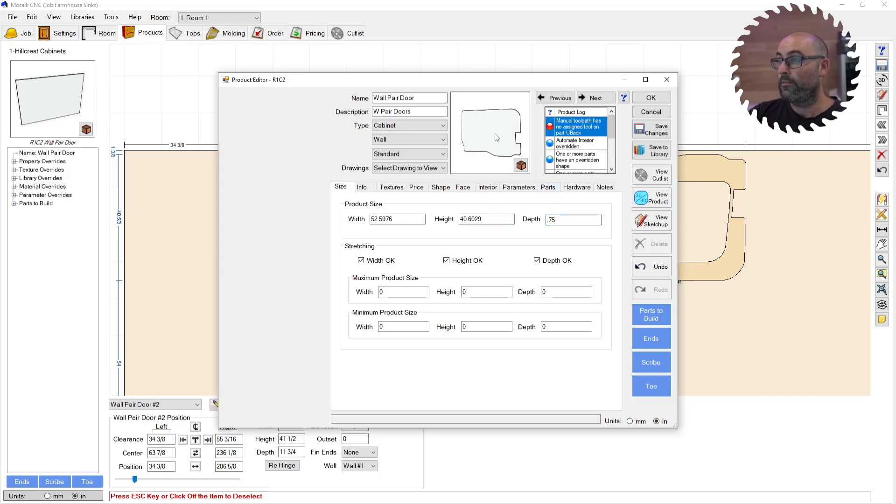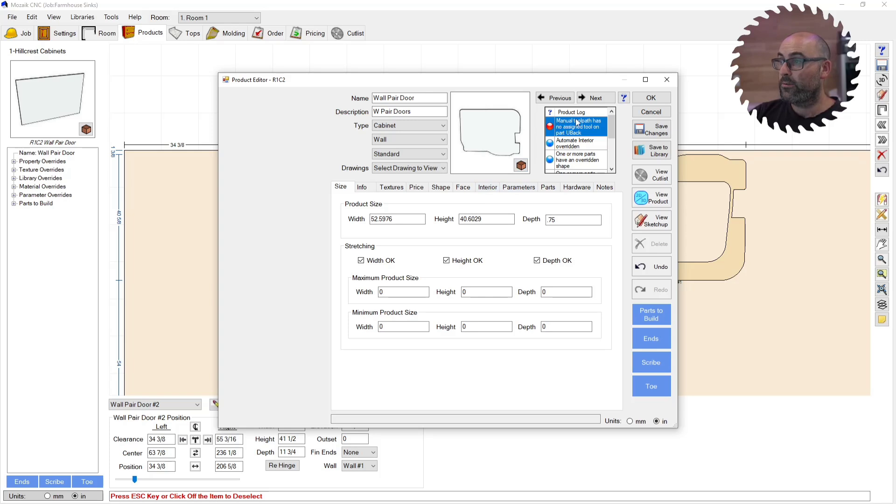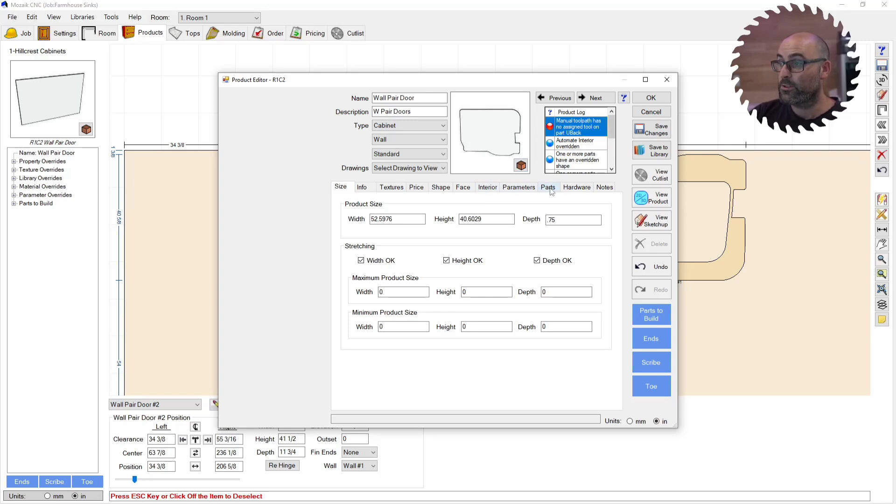So we have our exterior of our part. It's rotated because of the way that it's a back brings it in. But that's okay, doesn't matter. You can see here we have no toolpath assigned for our toolpath that's in there. So we need to set that.